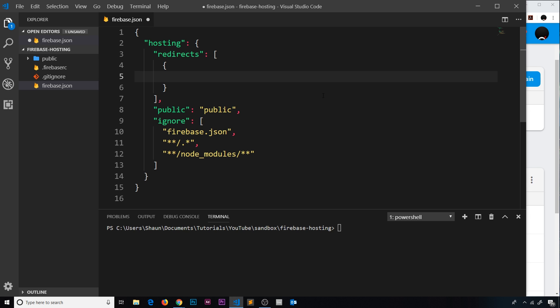So let's do these three properties. First of all the source, which is where a user goes to. In the first case we'll just say forward slash about. Now we don't have an about page, so we're not going to serve that up. Instead I want to permanently redirect this to index.html or rather just the root directory.